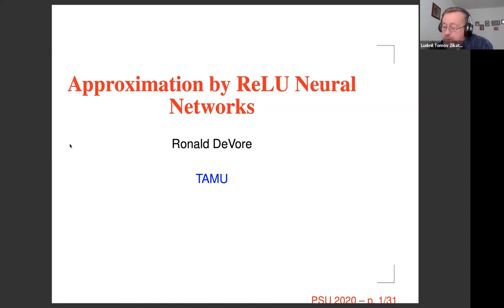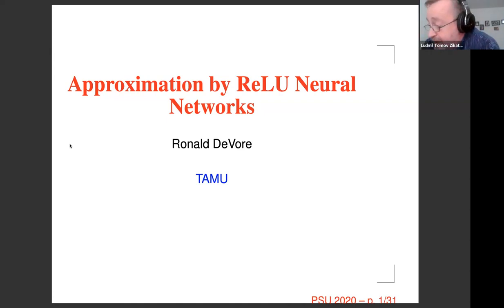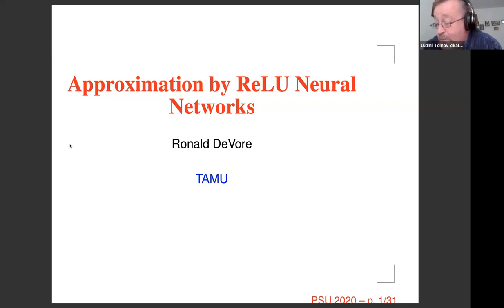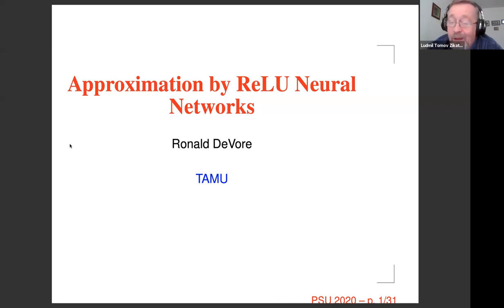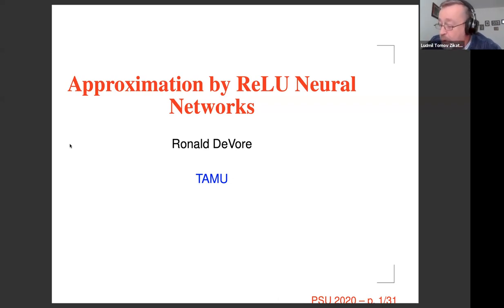The first speaker is Ron DeVore, who is a professor of mathematics at Texas A&M. He is one of the leading figures in nonlinear approximation, which, in my opinion, is a fundamental building block in the mathematical theory of learning. When I hear the words nonlinear approximation, the name that comes to mind is that of Ron DeVore.